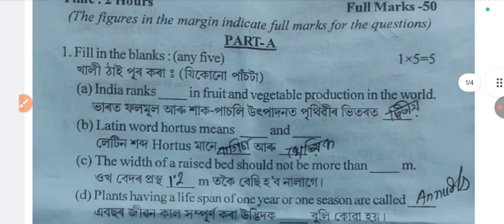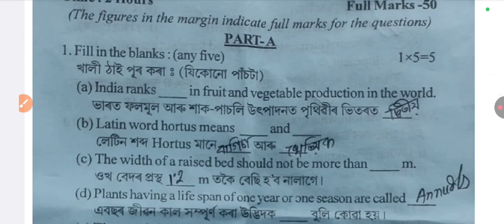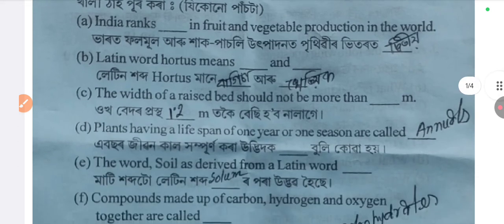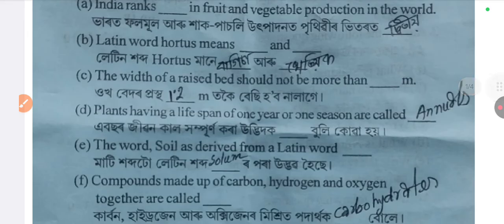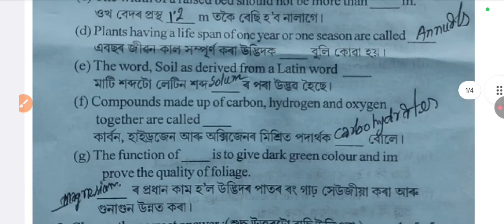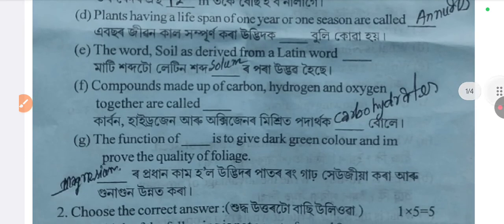Part A: Fill in the blanks. The first answer is D.O. Next answer is B.K.S.A. Next, C is 1.2 meters. The next answer is annuals. The next answer is 16. The next answer is Latin. The next answer is carbohydrates. The next answer is magnesium.